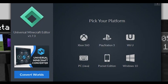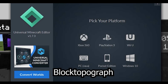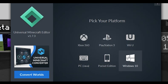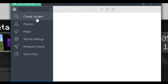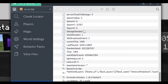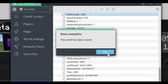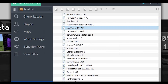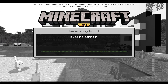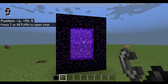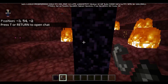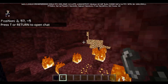I currently have a Universal Minecraft Editor, and this is for the PC version. If you have a phone, you're going to be using something called Blocktopograph. This is basically a text file editing software, but a little more advanced. If you go to world settings, you'll see the nether scale. If you change this to like a thousand, then one block traveled in the Nether equals a thousand blocks traveled in the Overworld.